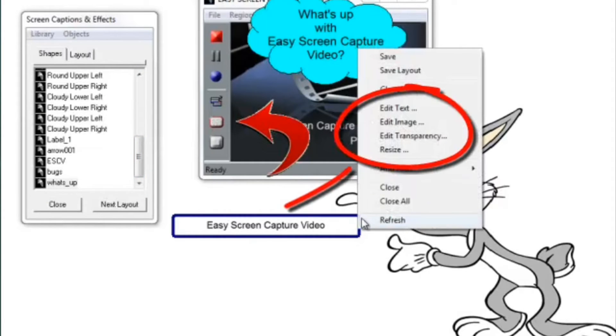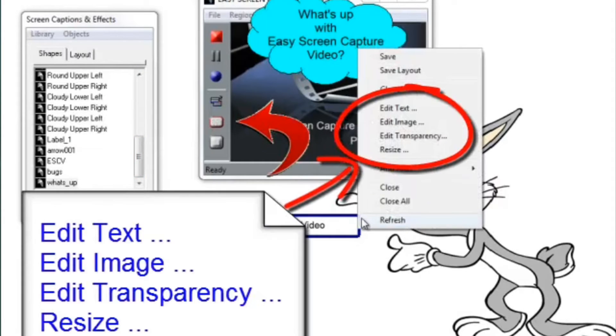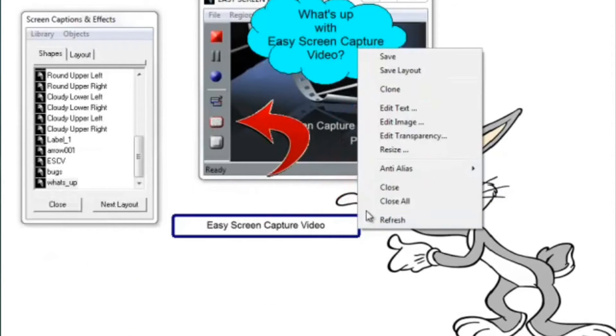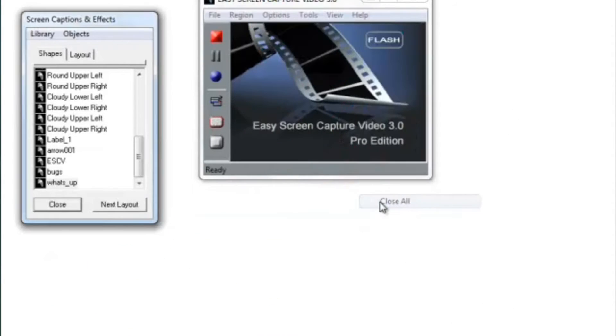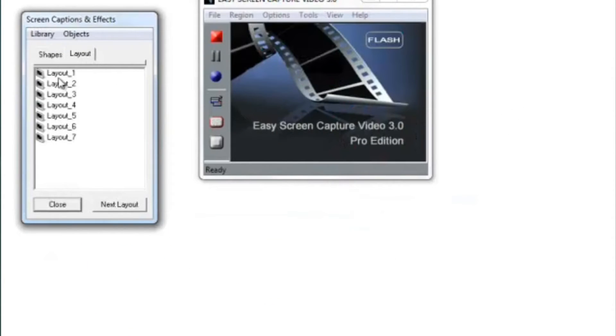Now, check this out. You can edit everything: text, image, transparency, resize, color - it just goes on and on.